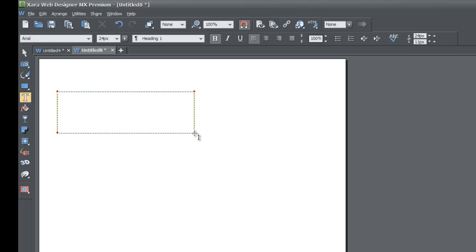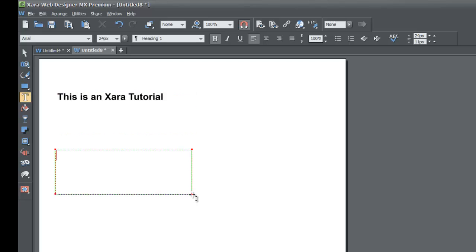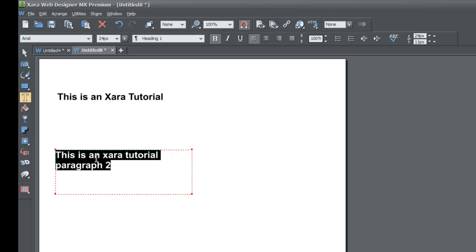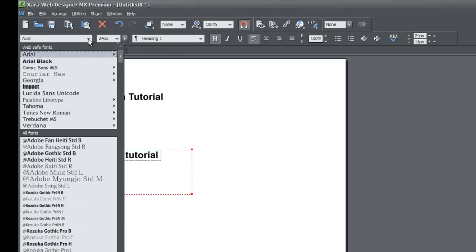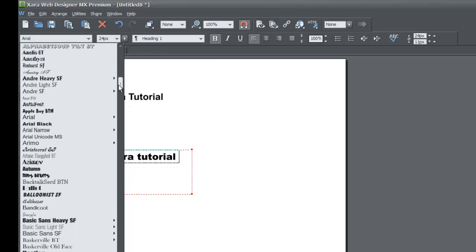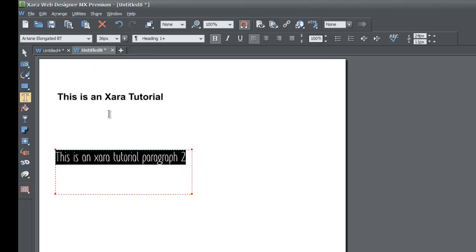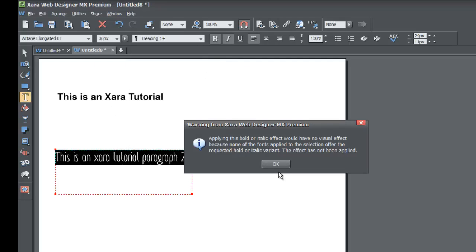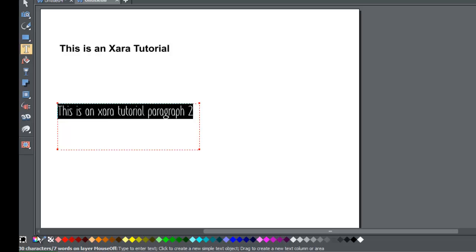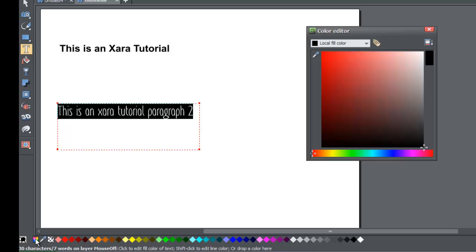Go ahead and draw your text area and give it the title 'This is an XR tutorial.' Once you do that, draw another text area and name it 'This is an XR tutorial paragraph 2.' Highlight that text and change the font name to something that looks relatively different. Then change the font size — we'll make it maybe 36.